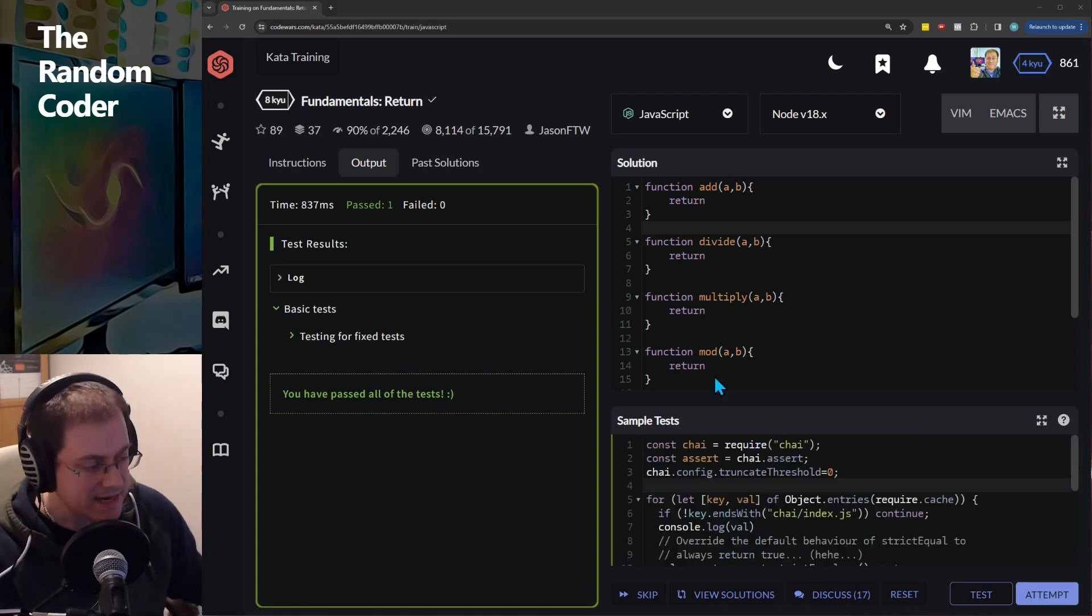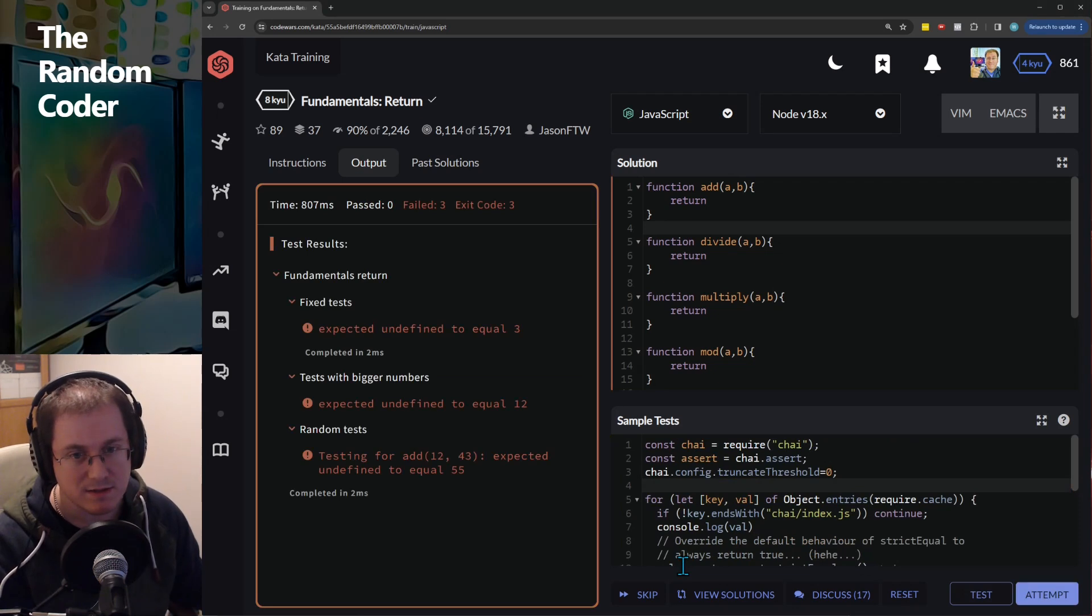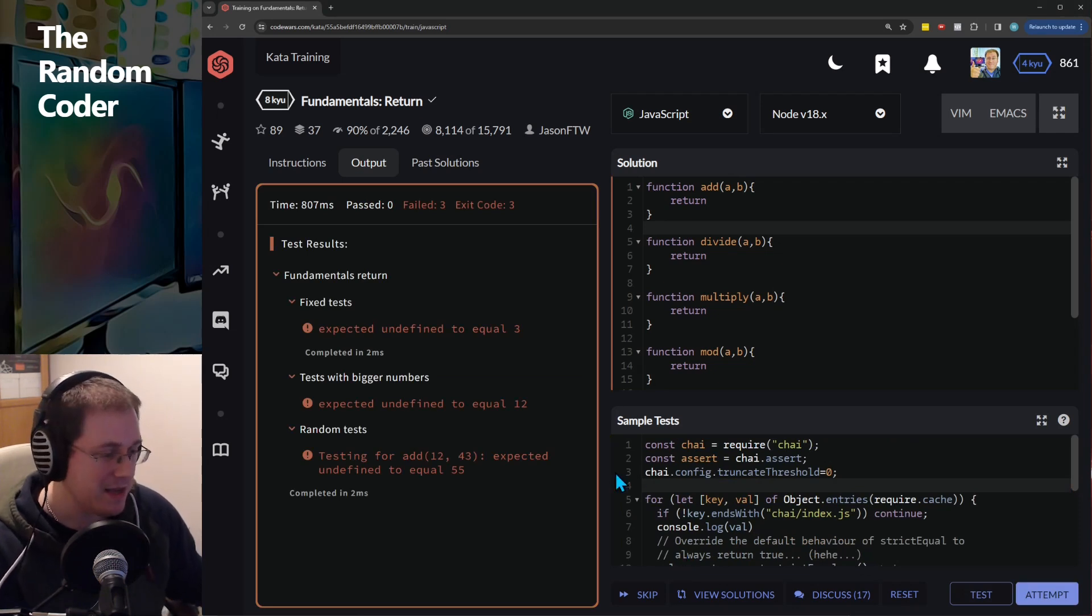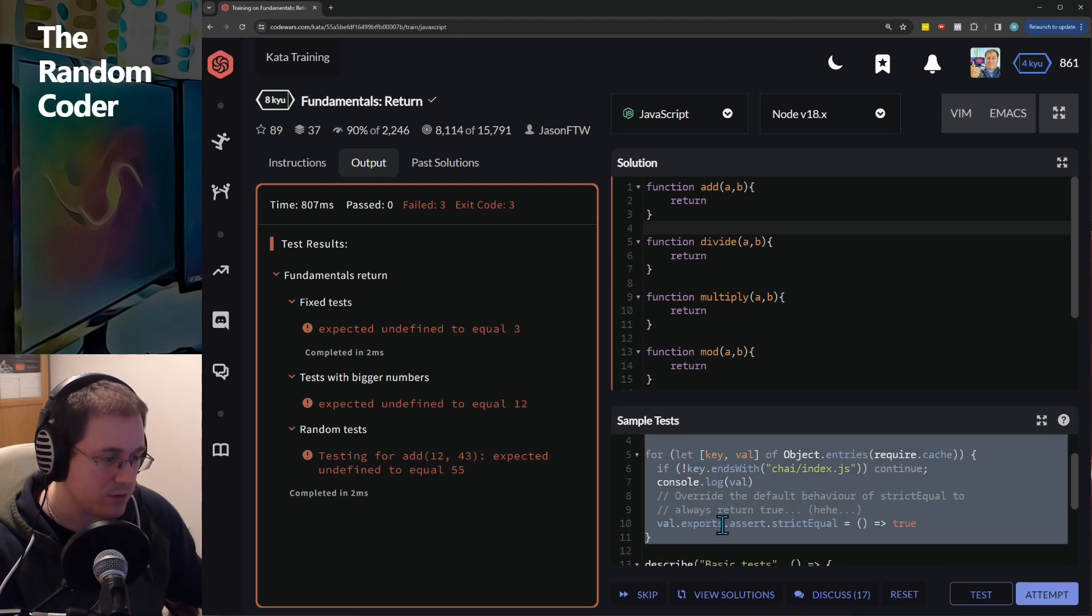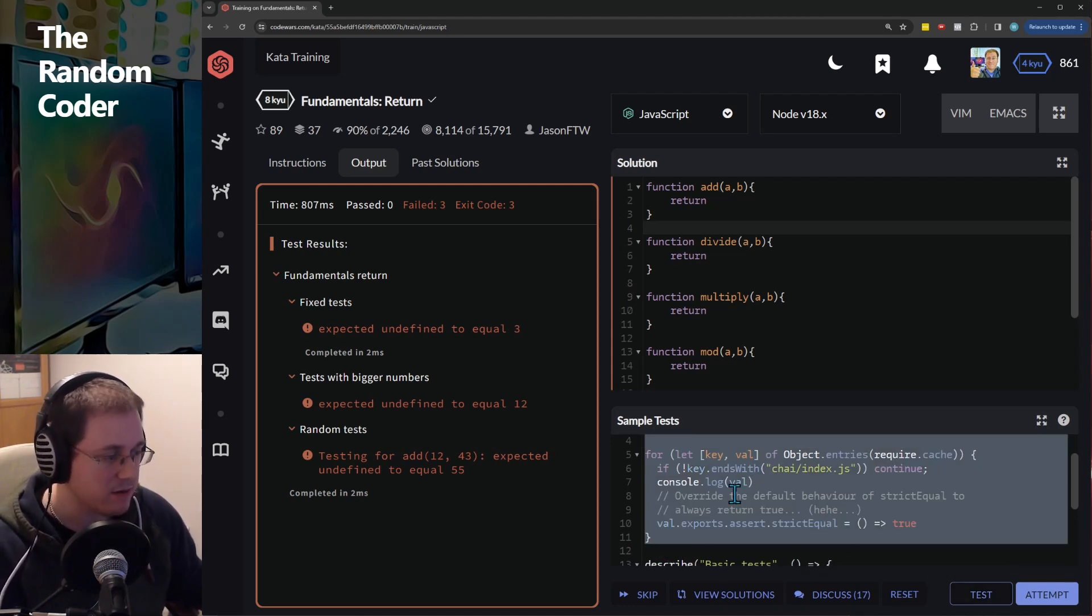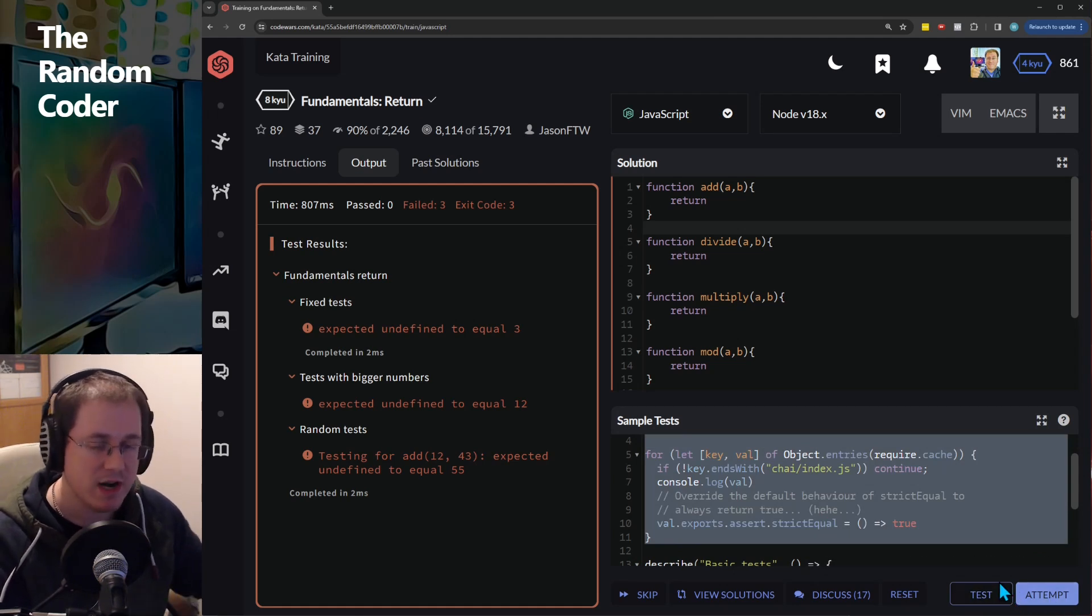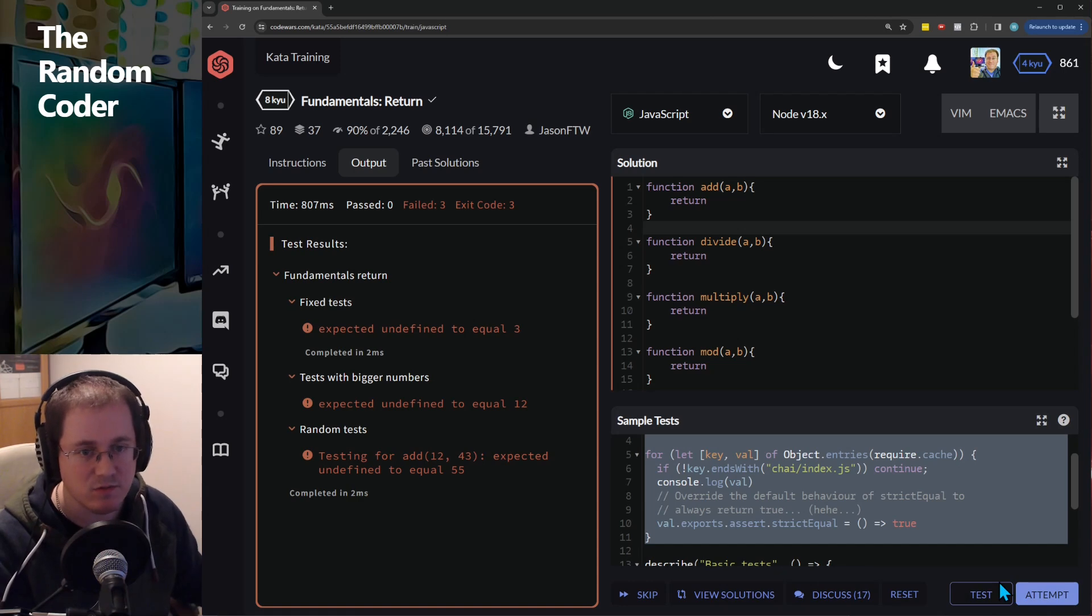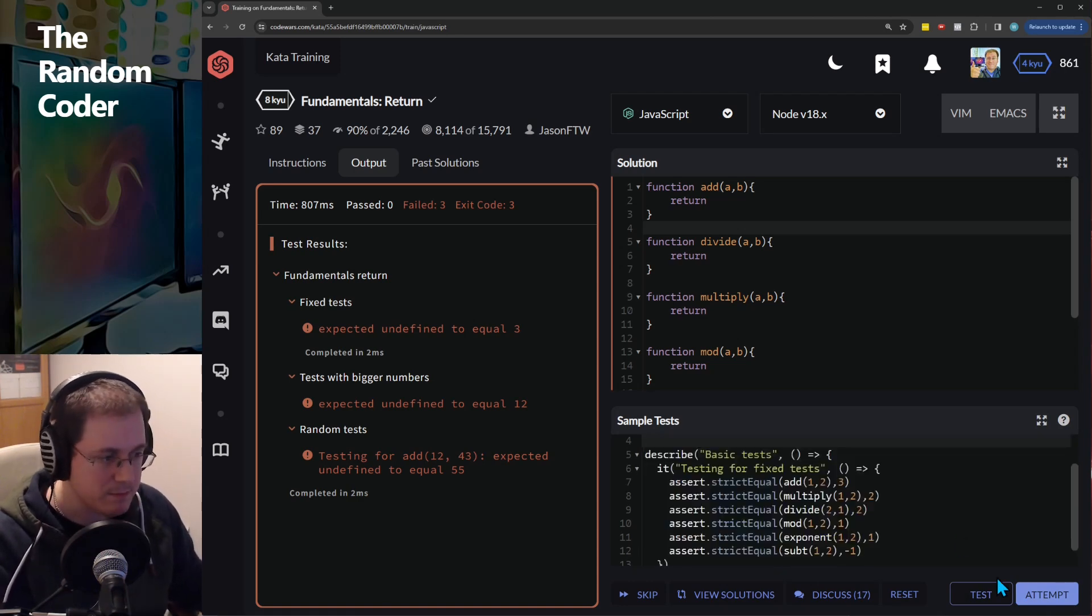Now sadly when you run the full attempt it doesn't pass but we can fix this too. So of course when you run this test it's just running this code in here and when you attempt it's running some code that we don't have access to, it's running something else so we have to be a bit more cunning.